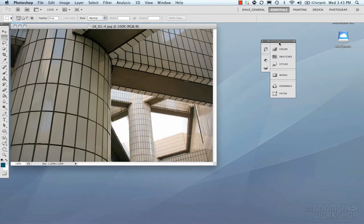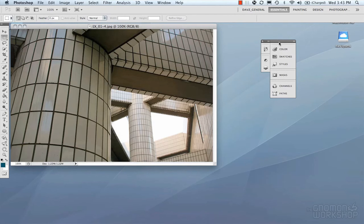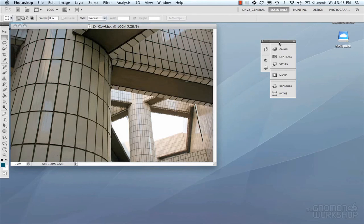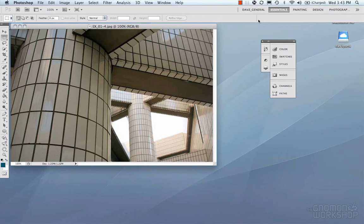So again, in Photoshop CS5, they made it really handy and convenient for you to customize the menus, the palettes or the panels, whichever you'd like to call it. And you could customize that. So we're going to go back to my general that I just created and go from there.